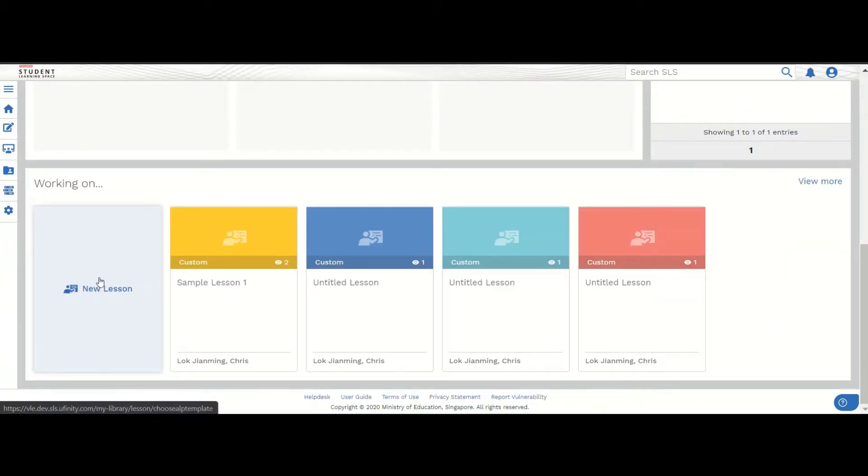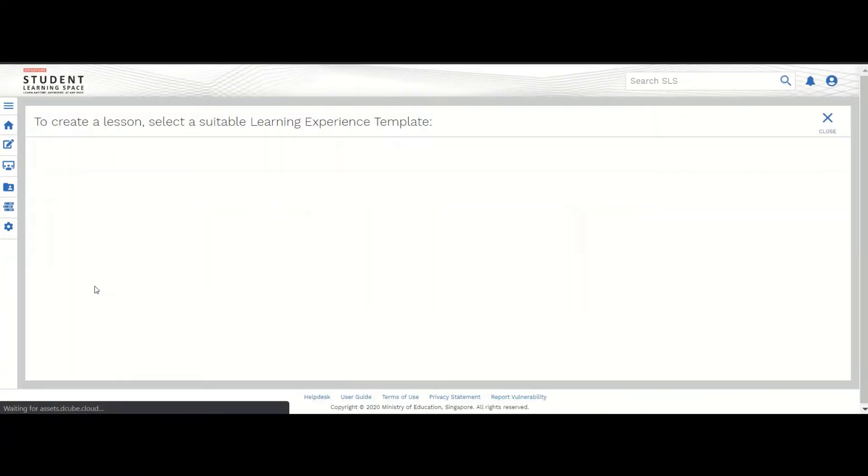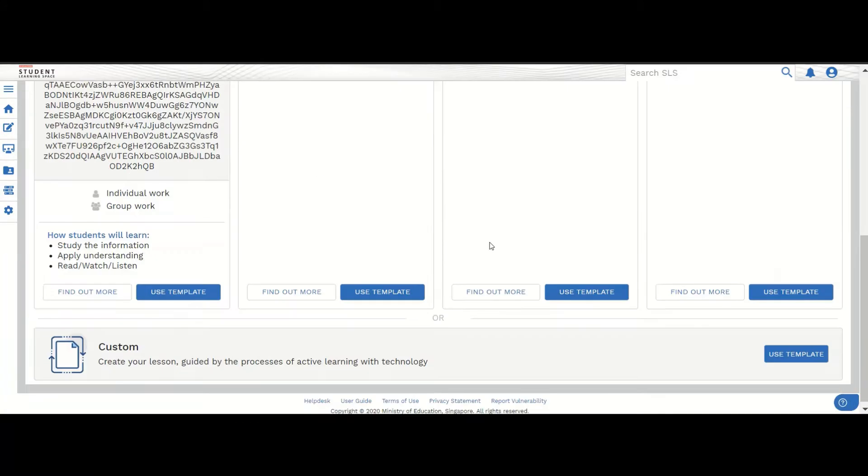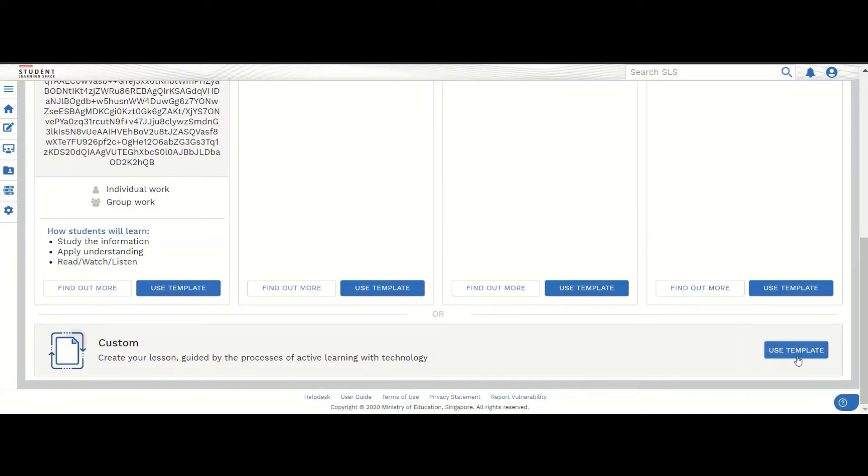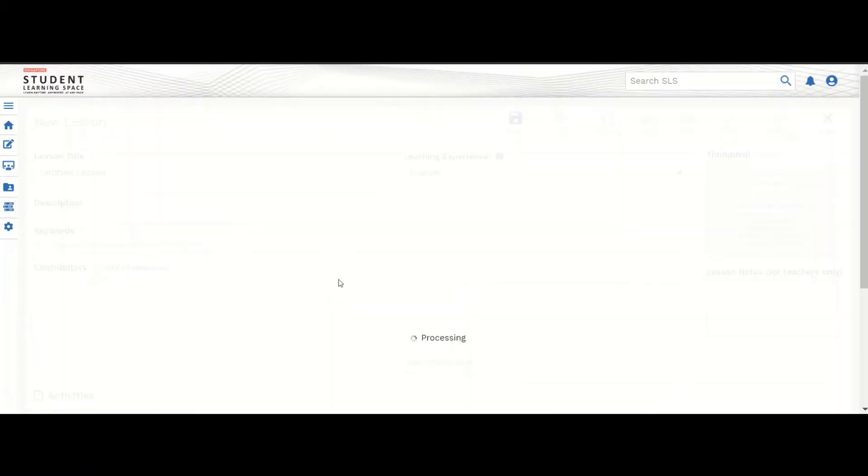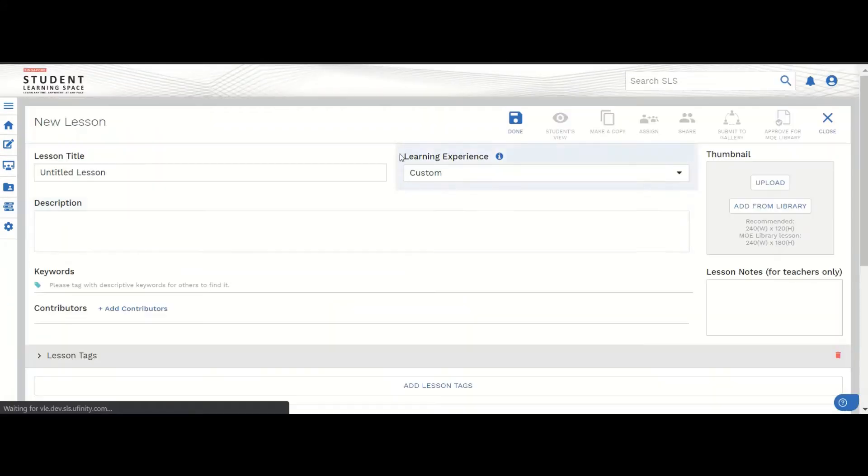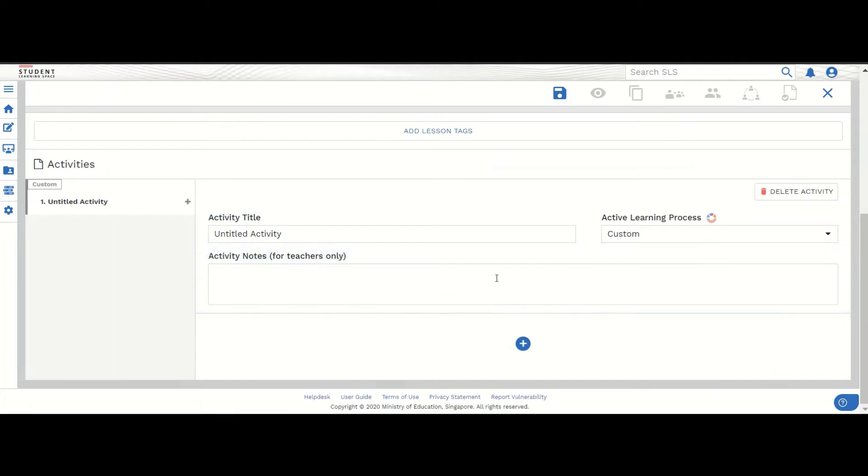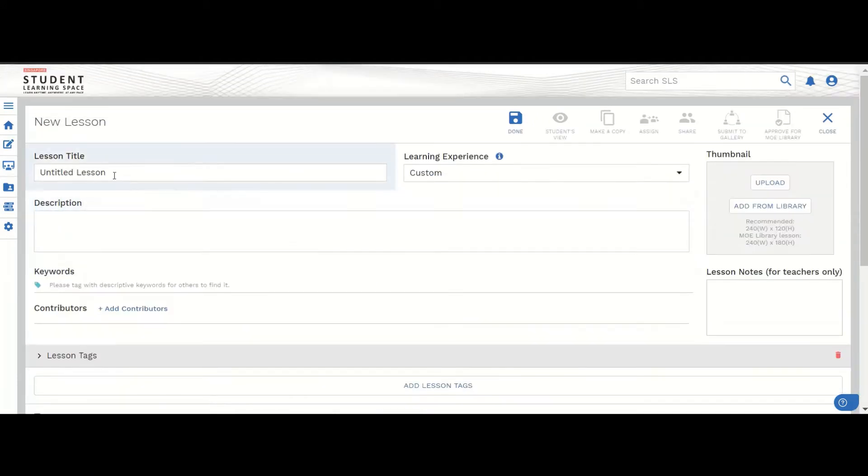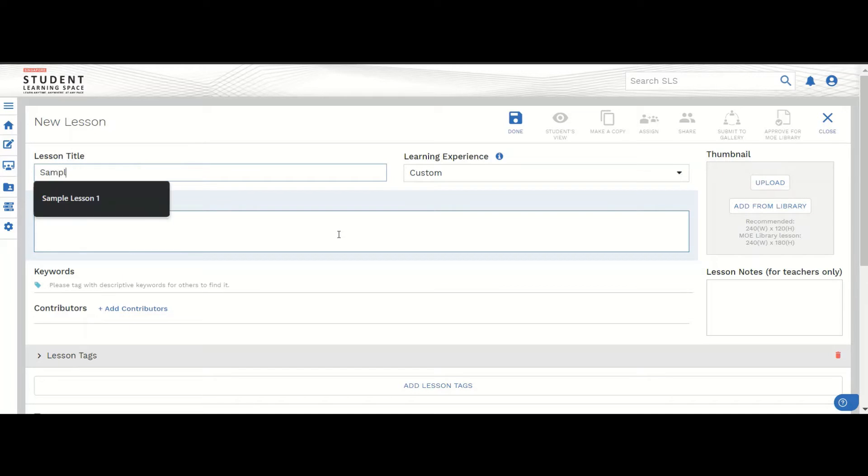In this case, let me use an empty custom template. This is actually a creation screen from the teacher. Let's give the lesson a name called sample lesson 2.